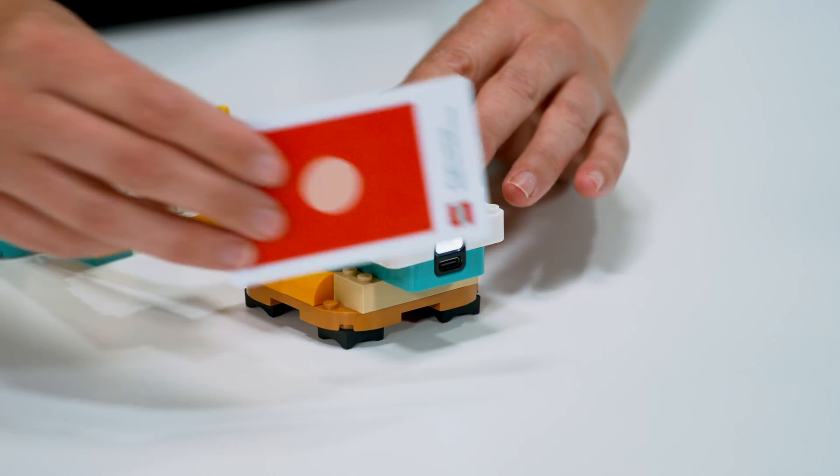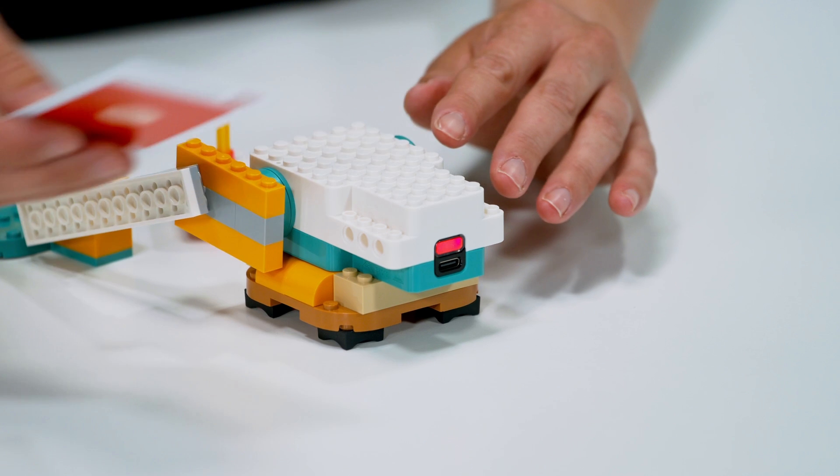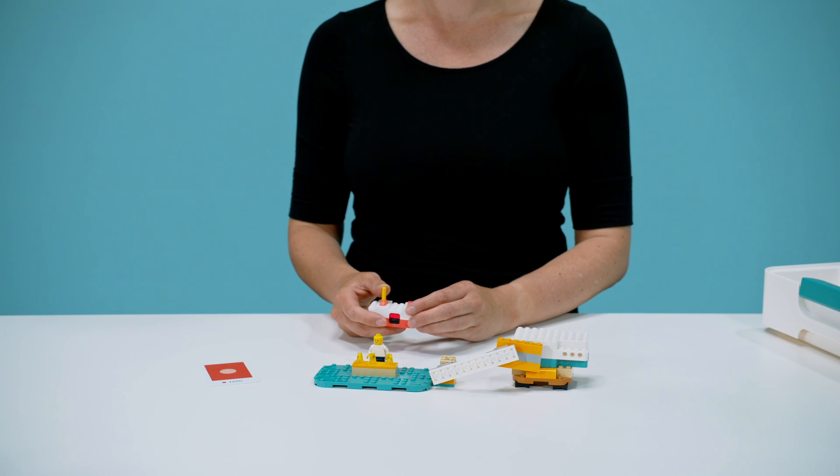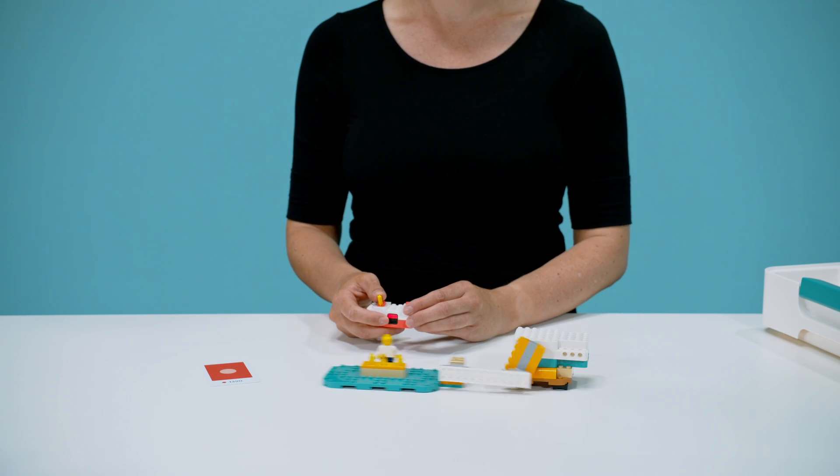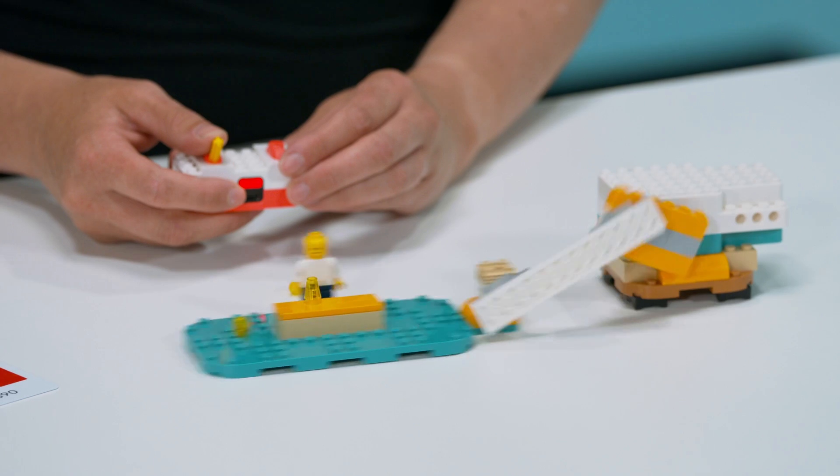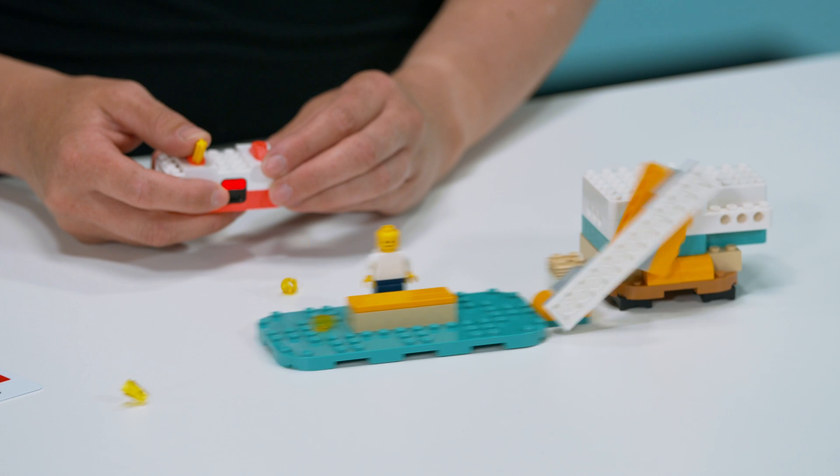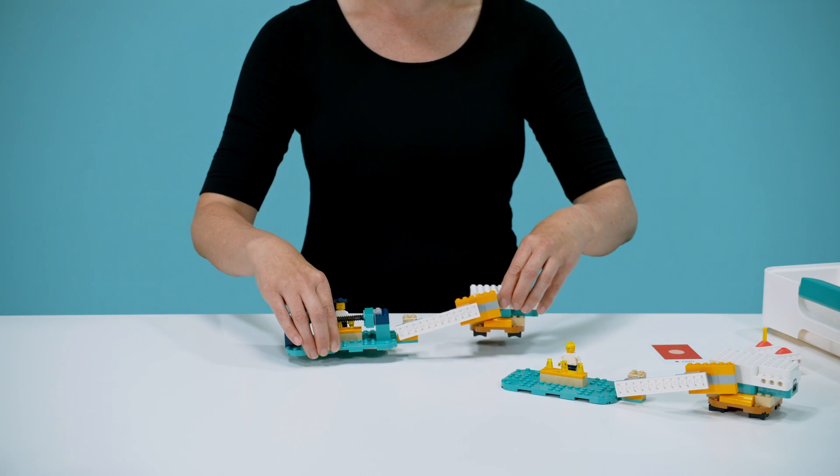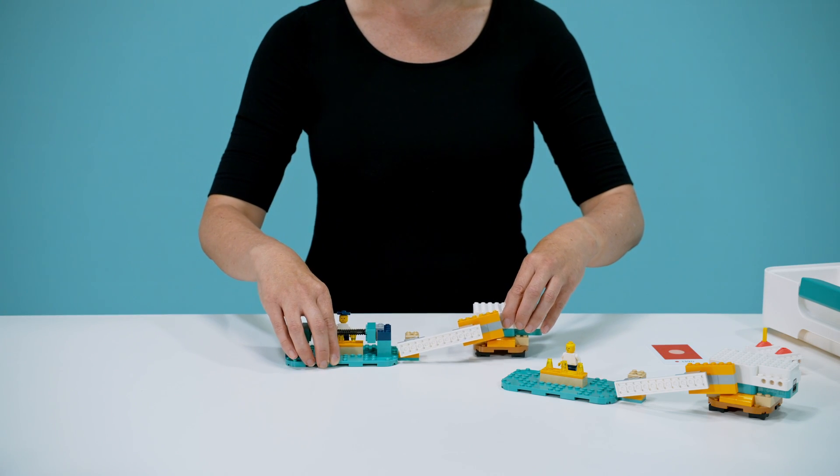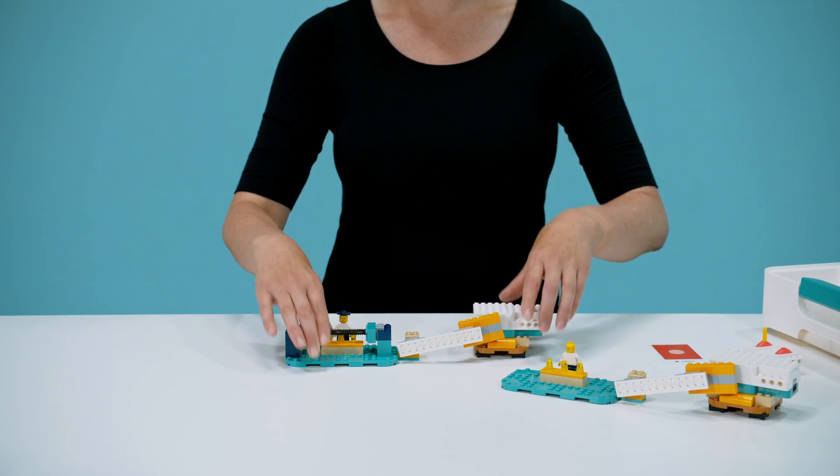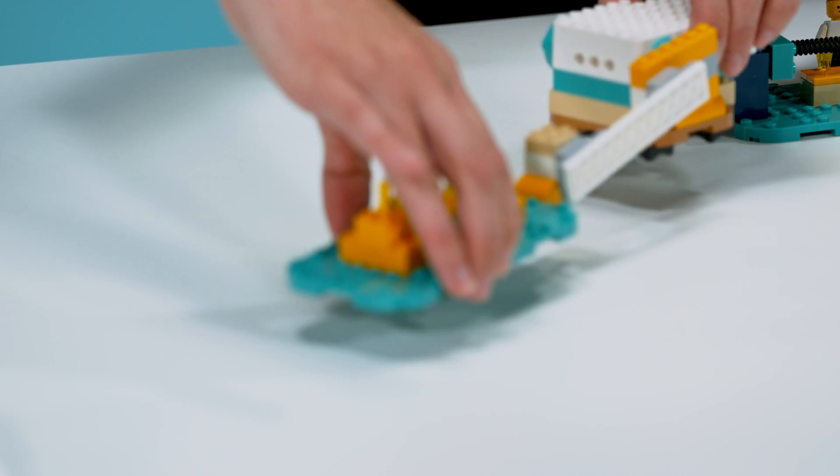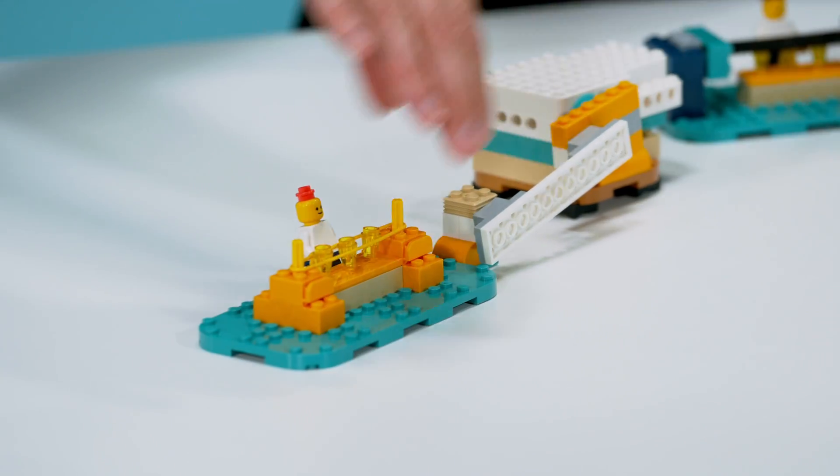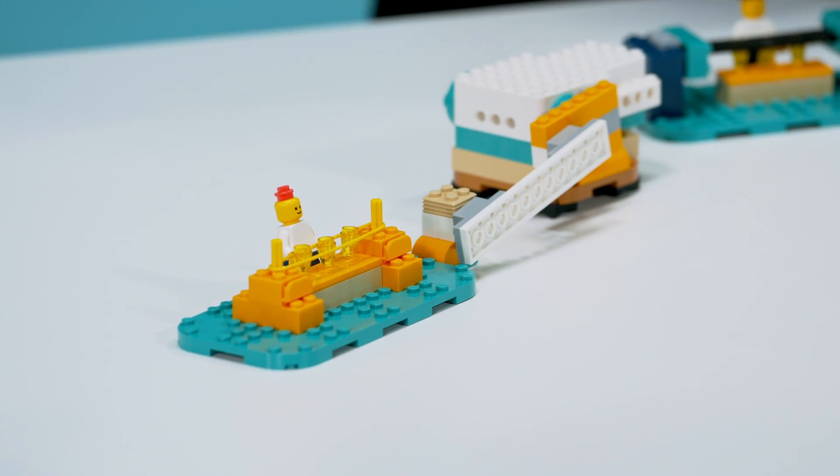Next, students share their observations, discovering that when the simulator is activated, the cups fall over. They then return to their models, either rebuilding parts of the stand or creating new designs to improve stability during an earthquake.